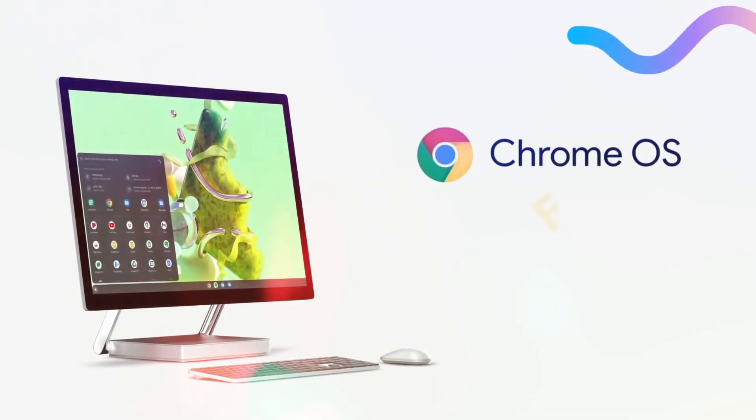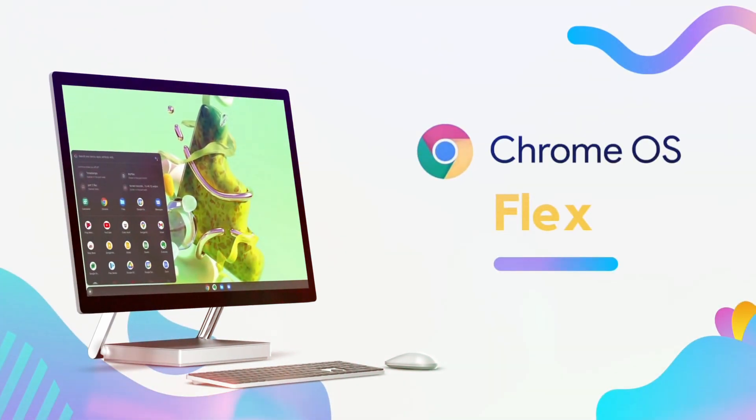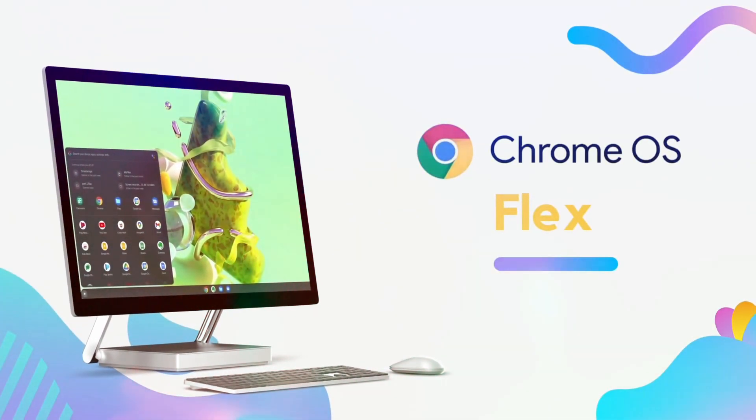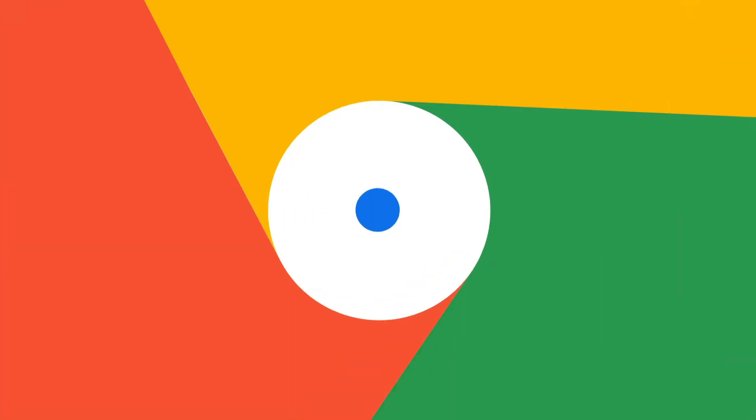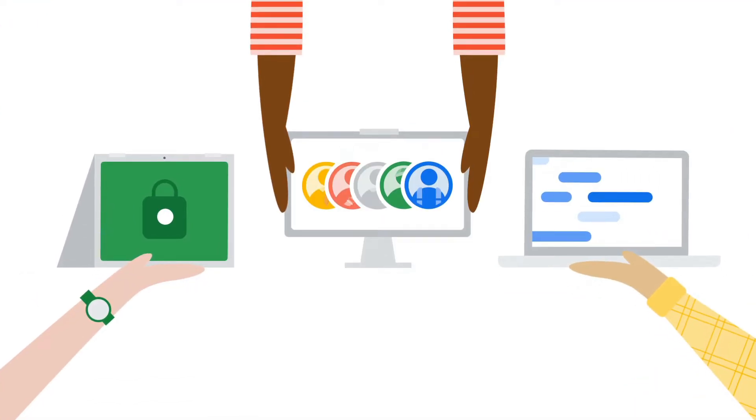Hey there tech enthusiasts, big news in the digital world. Google is throwing a lifeline for Windows 10 PCs by introducing Chrome OS Flex. Stick around as we break down what this means for you and your older computer.